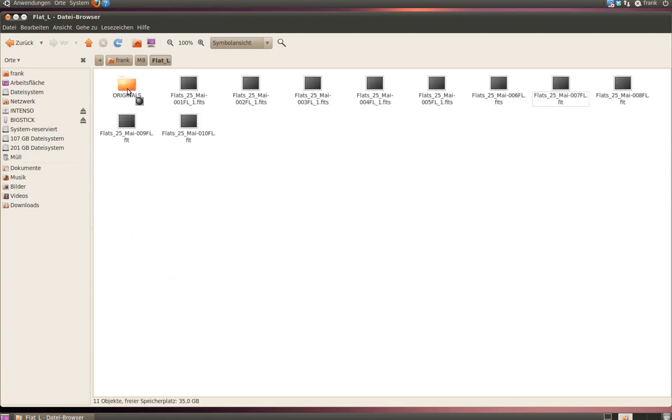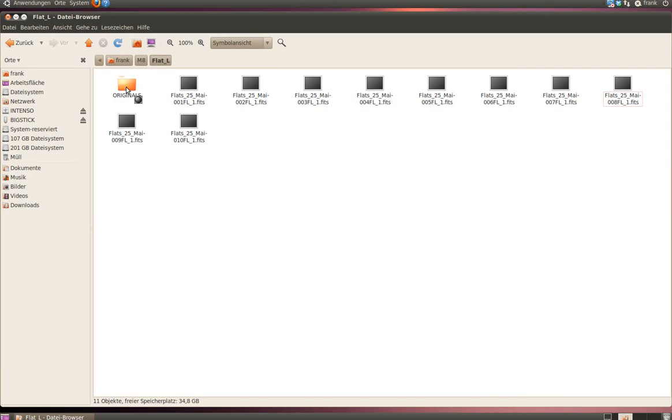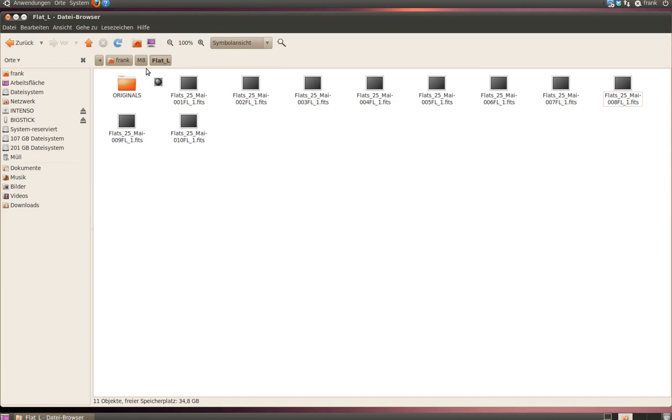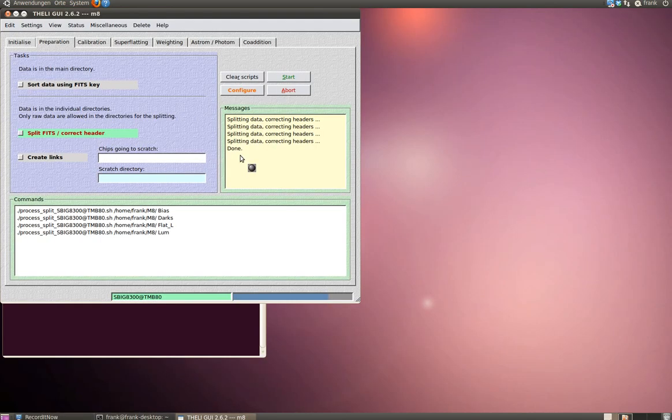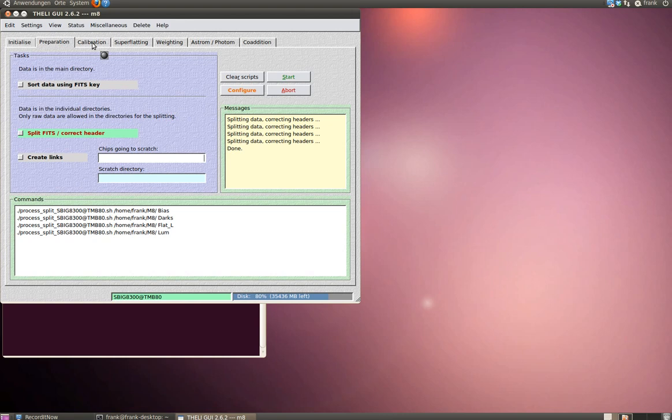We also could have a look at our data directories again and have a look at our flat fields. As you can see, there's a new folder called Originals. Your original data is stored in this folder, just for the case that you want to repeat certain steps. And also, you can see Theli working right now. It's already finished. There's your done notification, so you're done here. As I said, this is a mandatory step, it's very easy to do, but it's necessary.